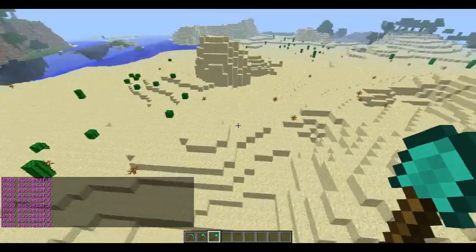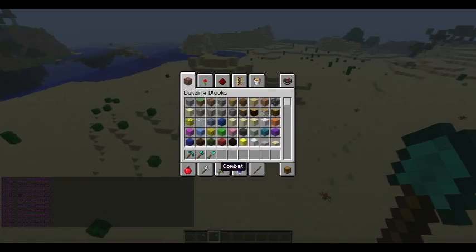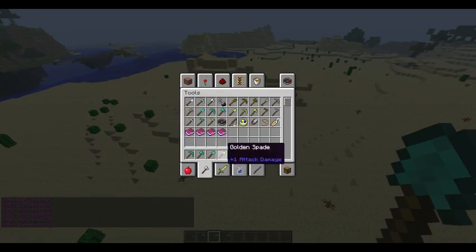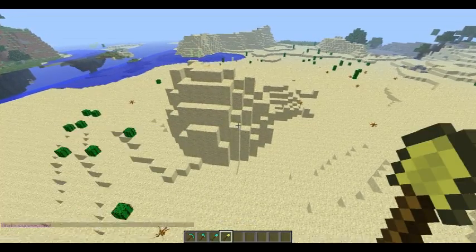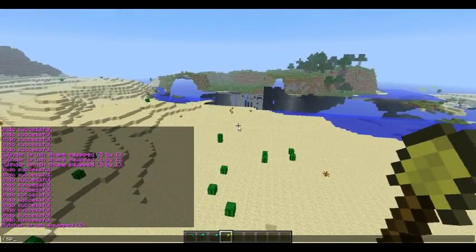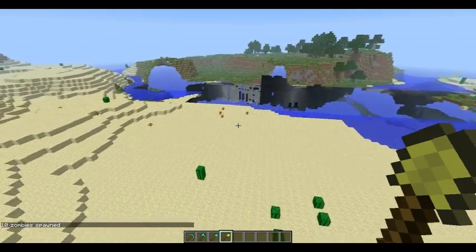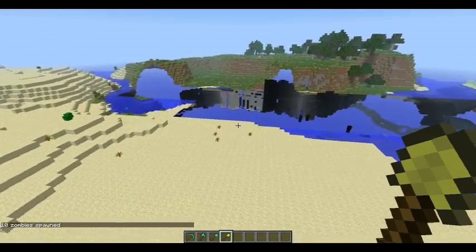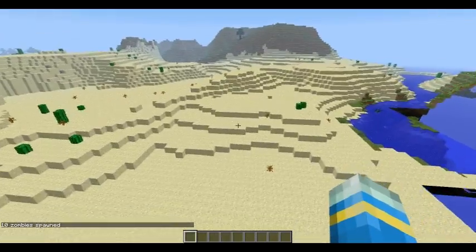Undo. So that's all to do with blocks and shapes and stuff. There is also Butcher — so if you spawn loads of mobs, say zombies, and then right-click, it kills them. That's very useful for hordes of zombies.